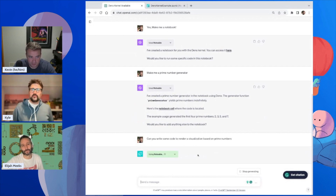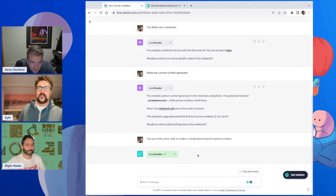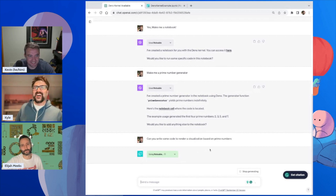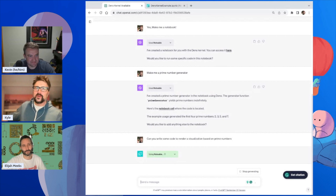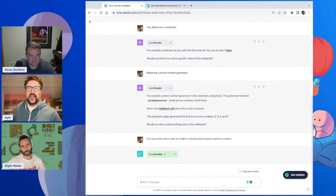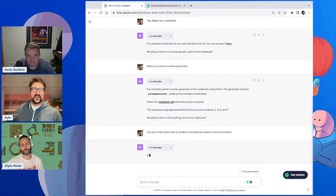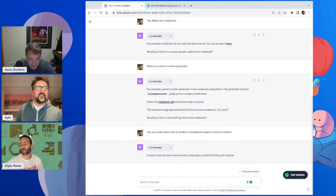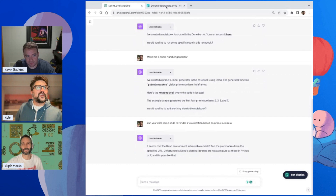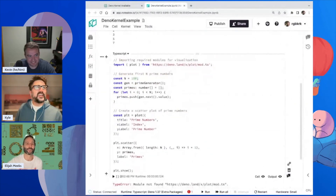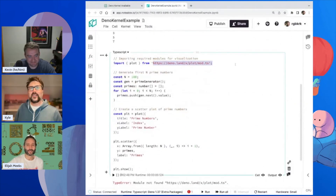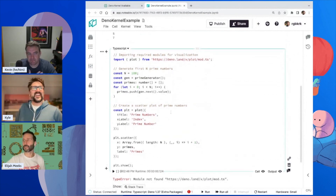Have you experimented with having it create visualizations? Can you write code to render a visualization based on prime numbers? I've done that a lot in Python — the main draw for our plugin was doing this with Python, because the large language model knows Python. Once we realized we had this hooked up, it was like, 'Oh, I bet it knows JavaScript. Of course it knows JavaScript.' ChatGPT has been writing my regular expressions in JavaScript for a while. It thinks Deno has a plot library, which doesn't exist — it hallucinated this library.